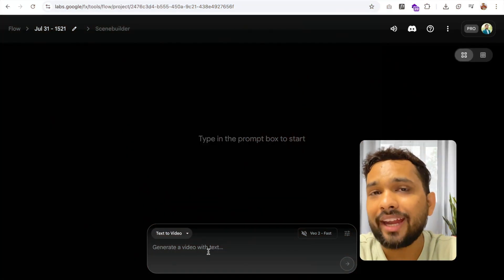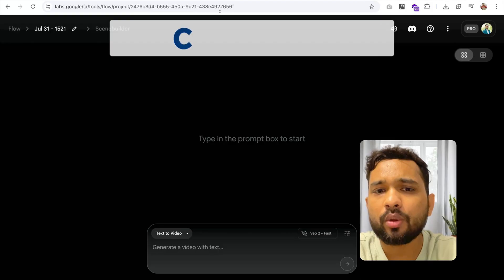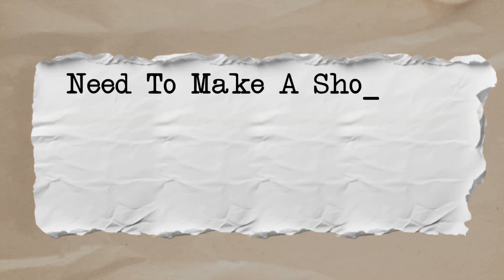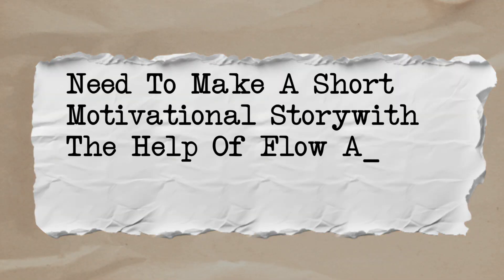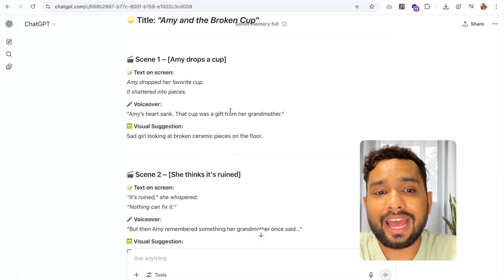Now we need to write a script. I'm going to use ChatGPT here. I write a simple prompt: need to make a short motivational story with the help of the Flow AI tool — that should be short and simple.